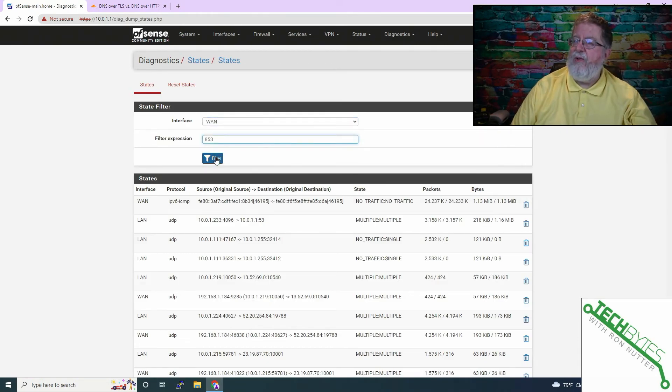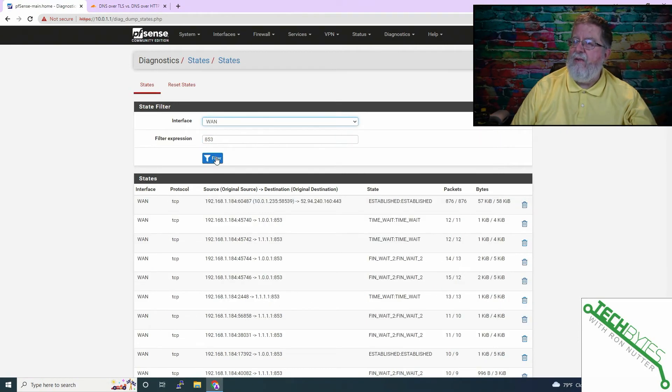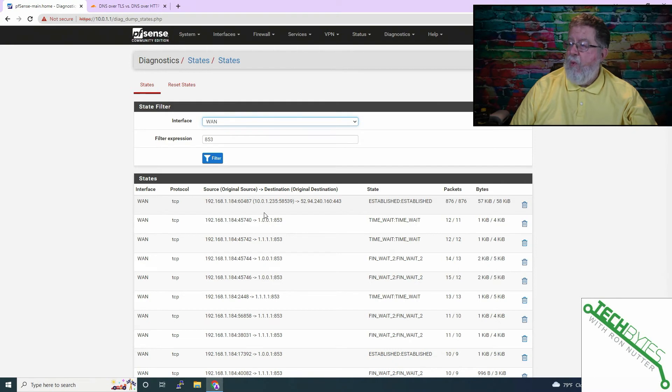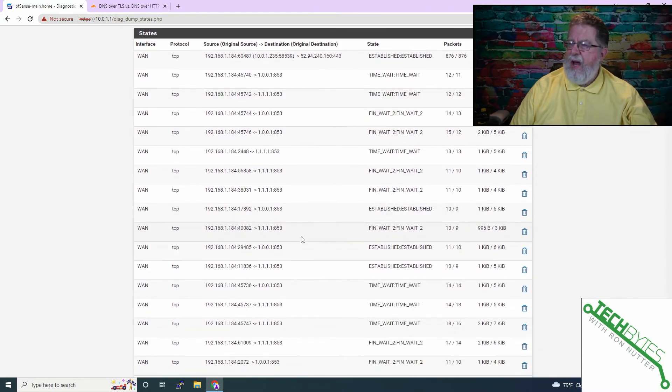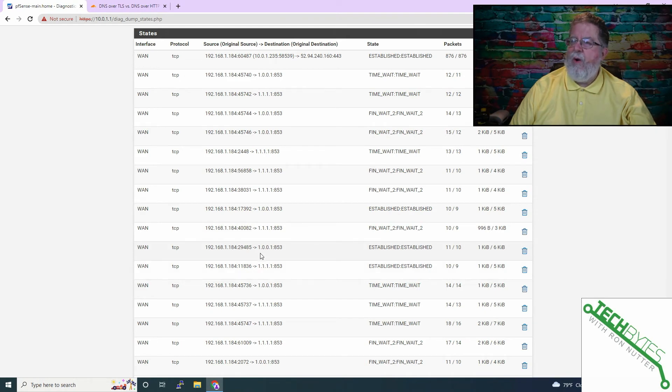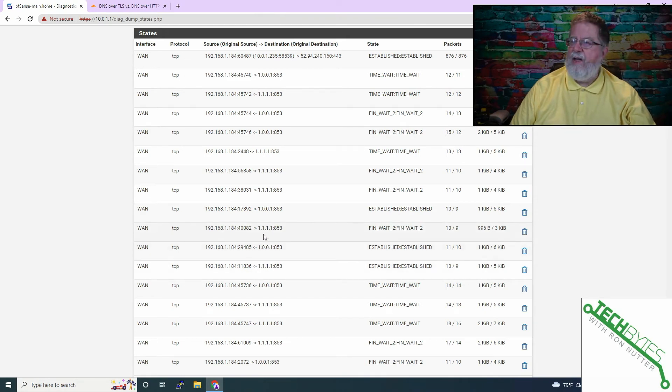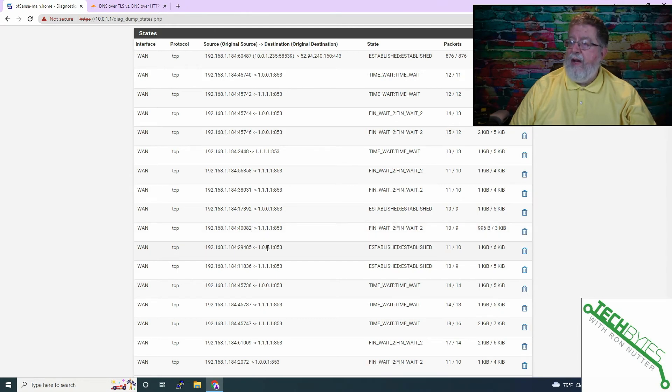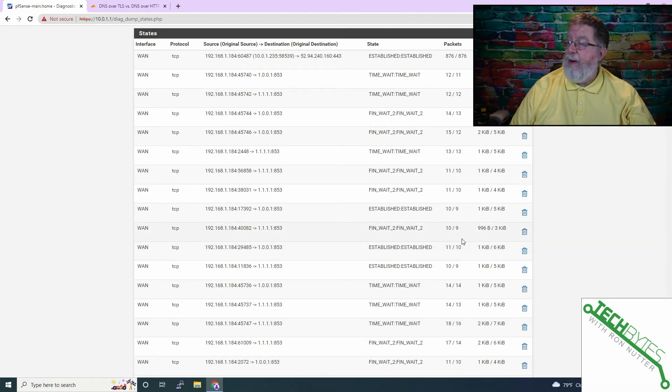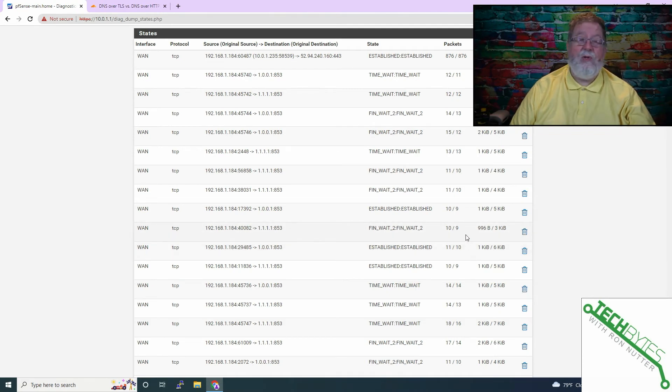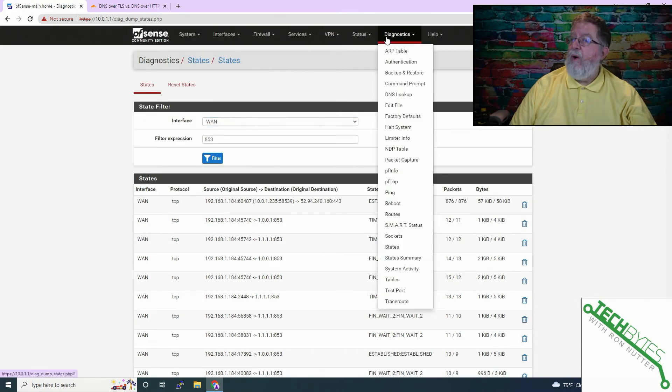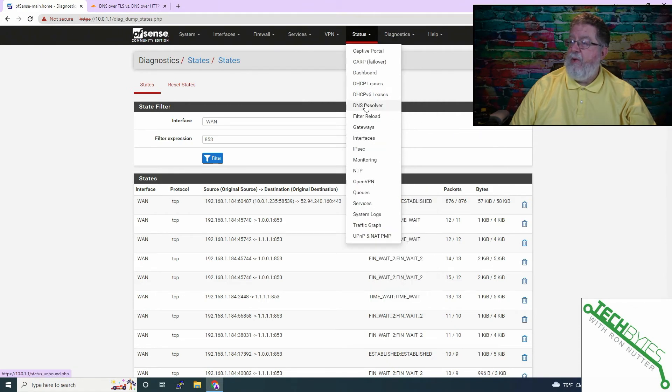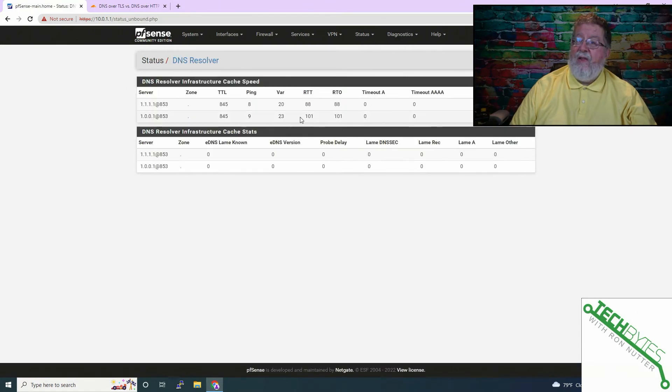We'll go down here to states and we'll tell it to look at just the WAN interface. And we'll tell it to filter for 853. Now you may get some 853 and some part of the port number being used. What we're going to do is scroll down here. And what you want to do is look for lines that stay established, established, and you'll see one for each of the DNS servers that you've got listed. So this way it's going out of port 853. That's the WAN IP address or should be of your pfSense box. And then it's targeting the two different IP addresses. And this confirms, so you can tell by the packet counts that we do have traffic going in and out.